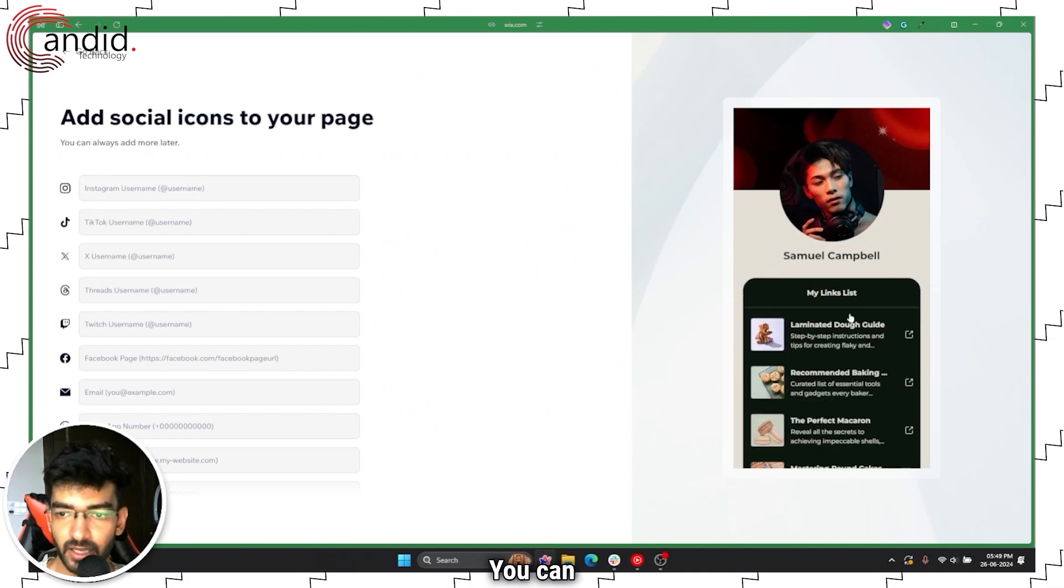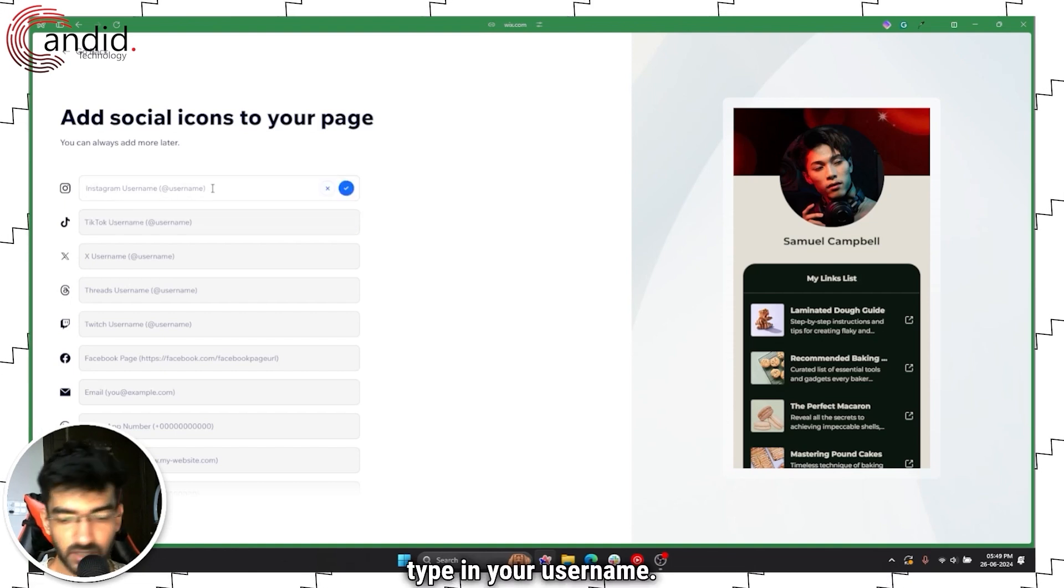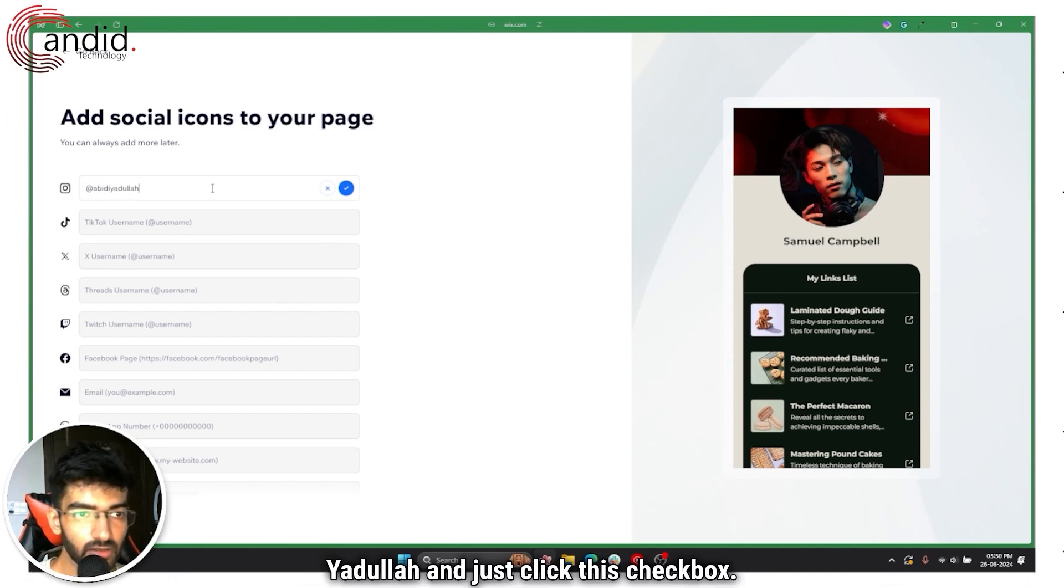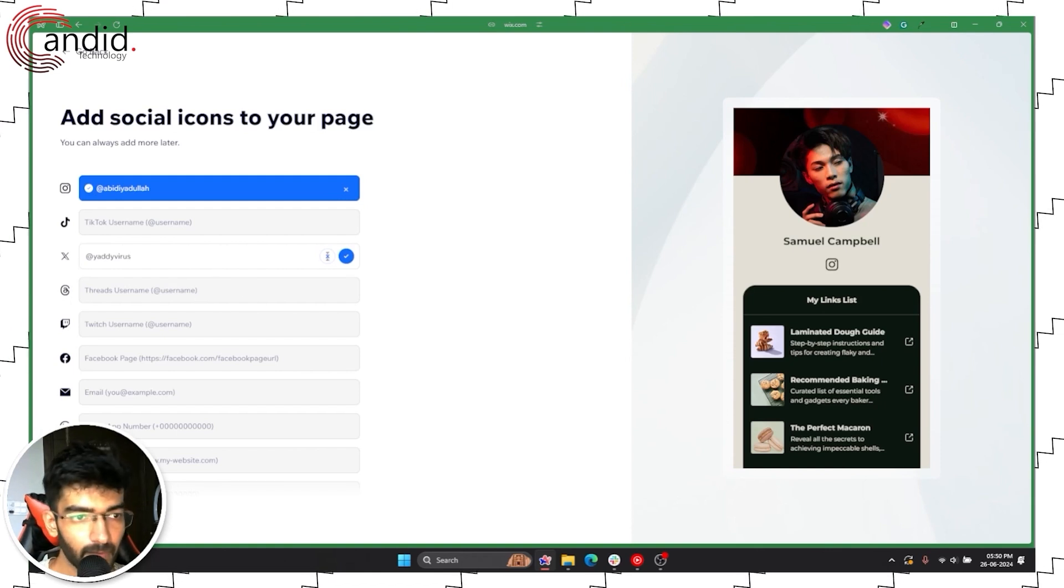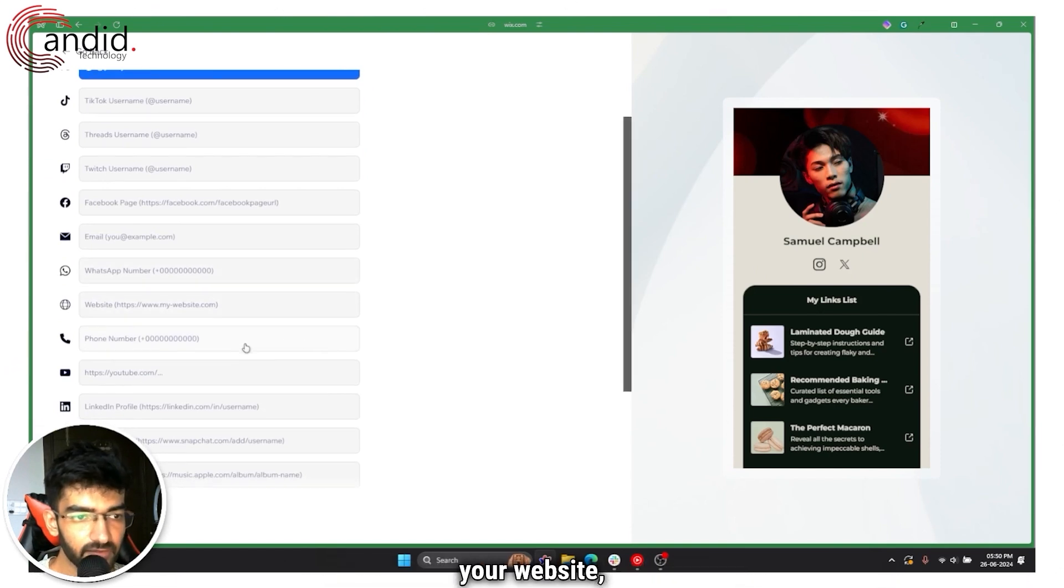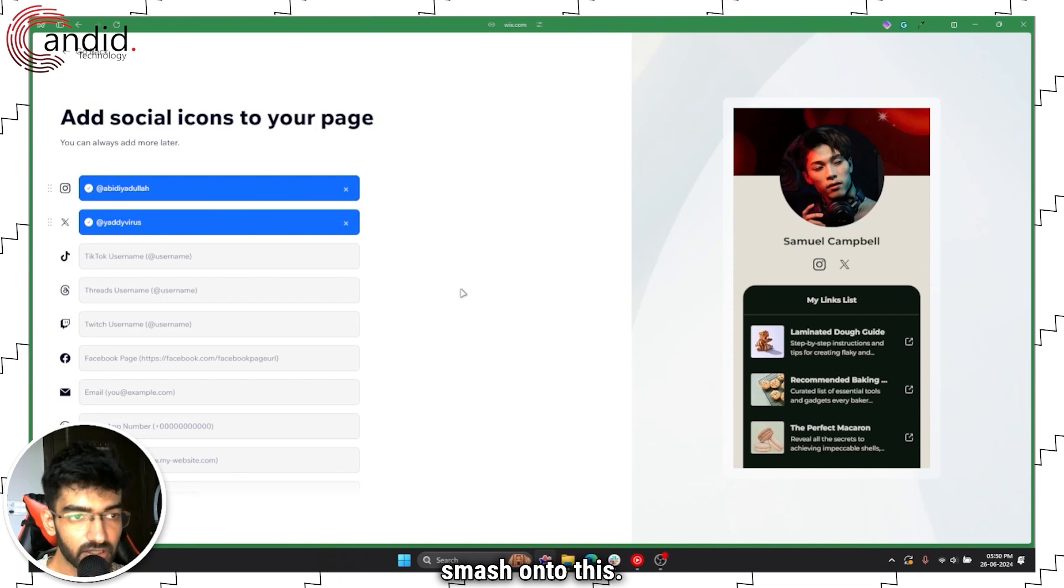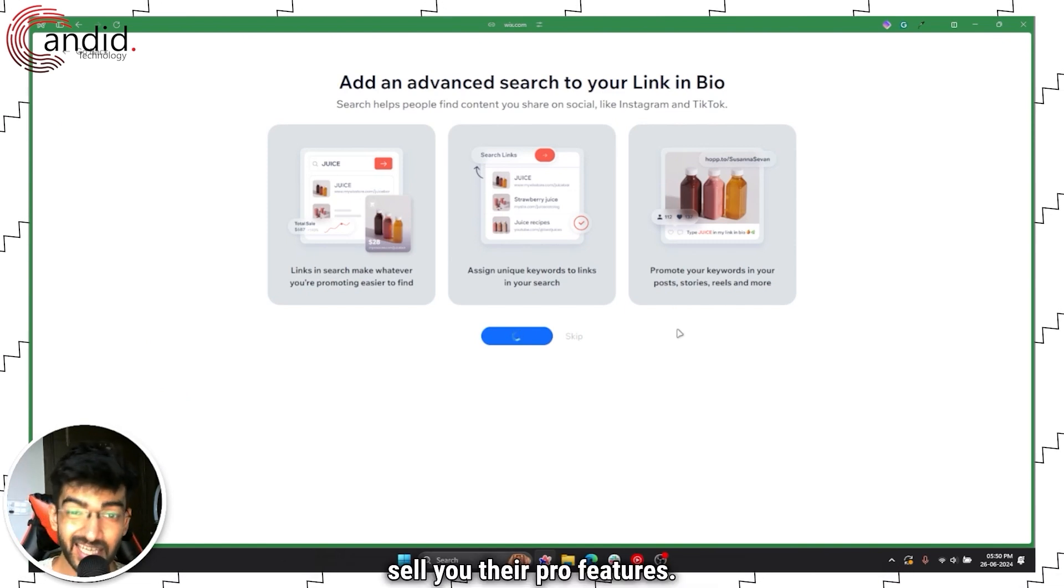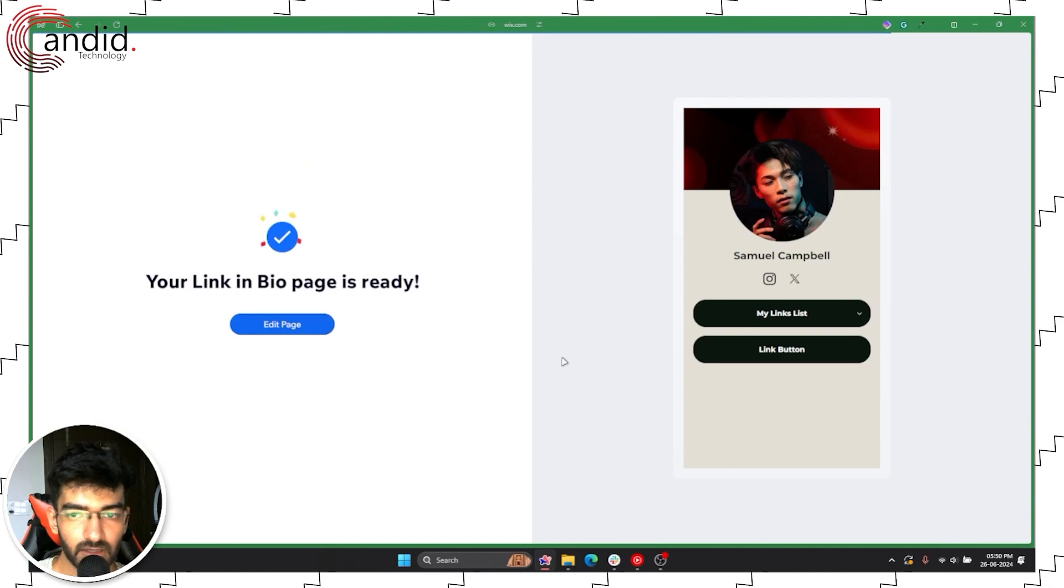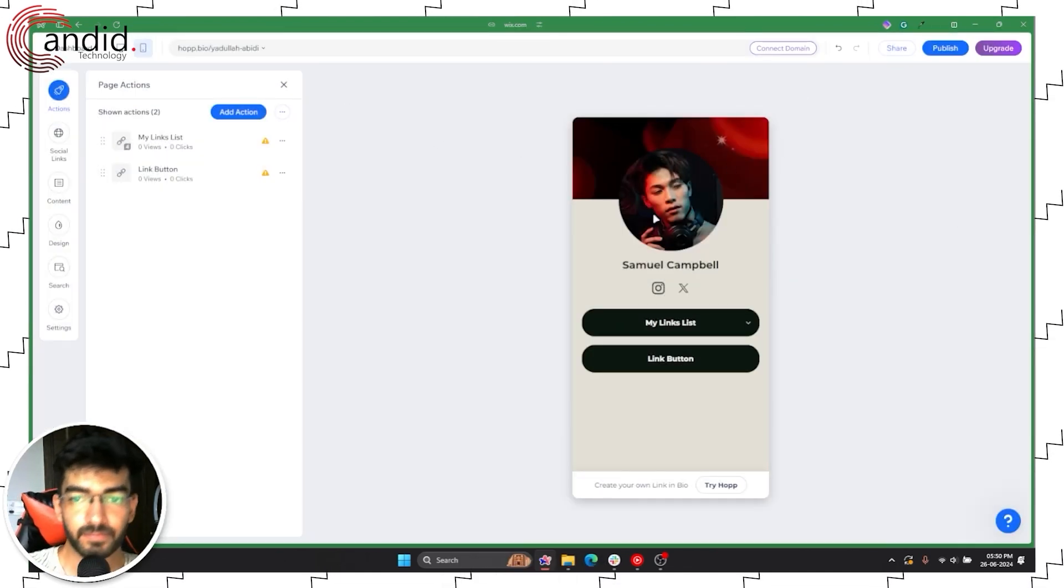And that's it, you can go ahead and update all of your Instagram username. You don't have to copy entire links for most things, you can just type in your username. There's a fair bit of social icons that you can smash onto this. Click next, we don't want advanced search because this is basically a way to sell you their pro features, and your link in bio page is ready.